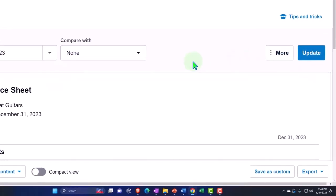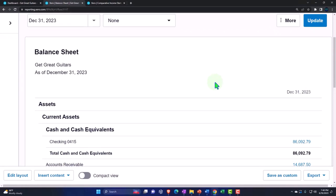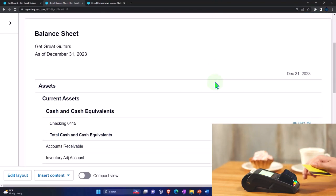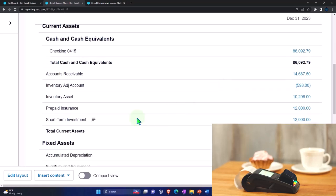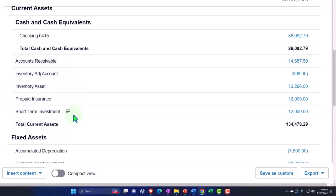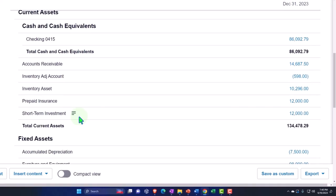We are continuing on with the second month of operations and a few transactions that are not normal day-to-day types. Last time we did a loan payment. This time we want to look at the short-term investments we put on the books in the prior month, and first discuss the different kinds of complexities that happen with short-term investments.